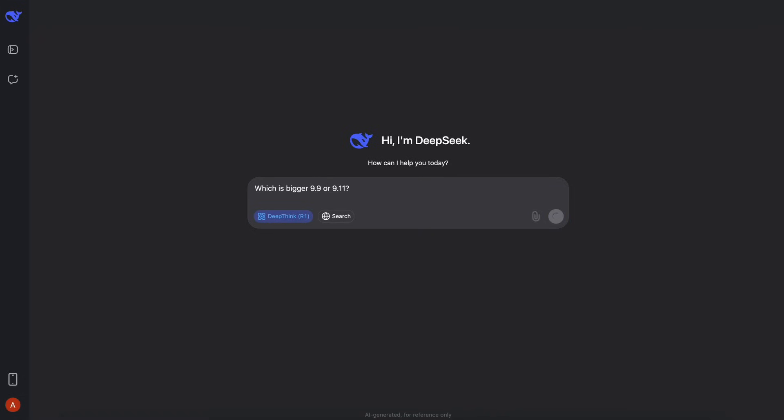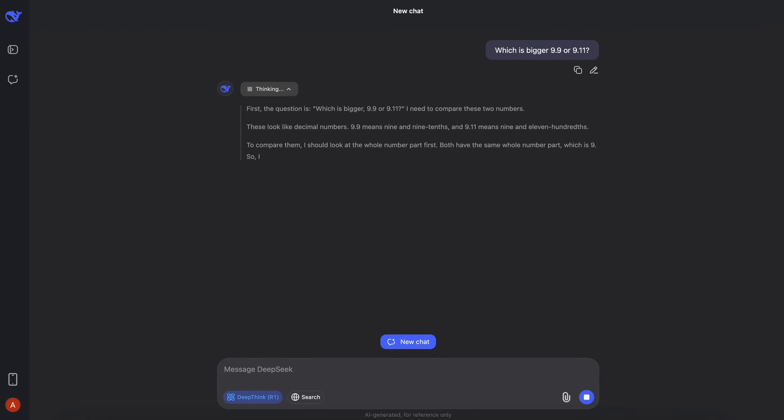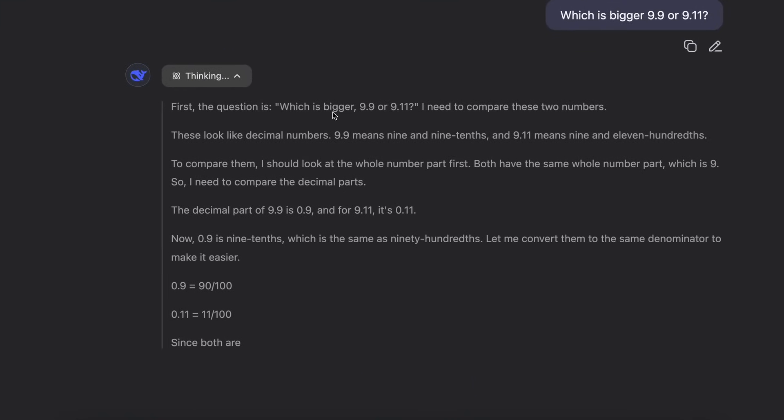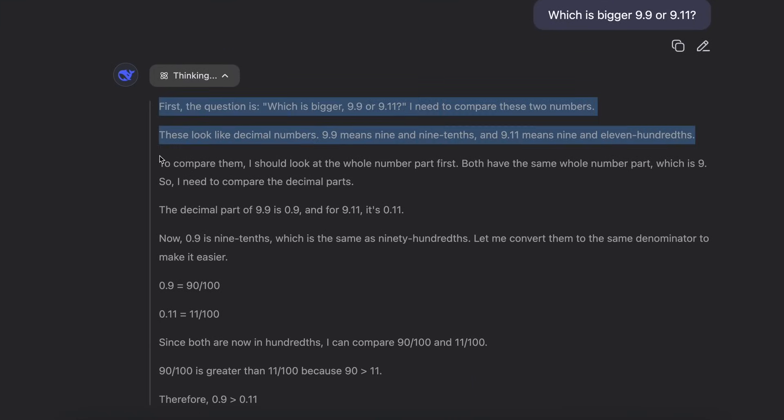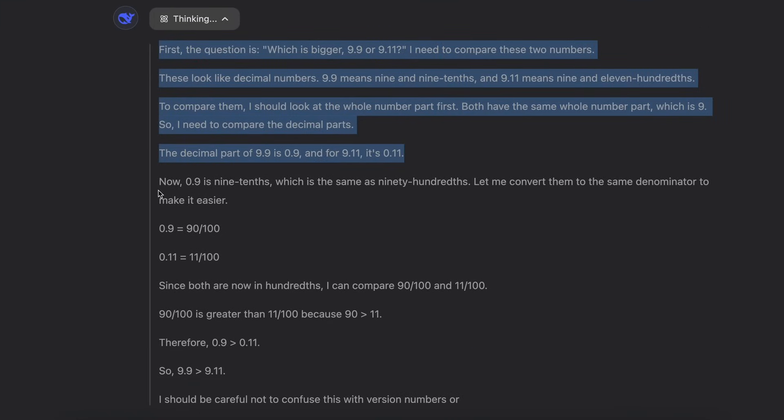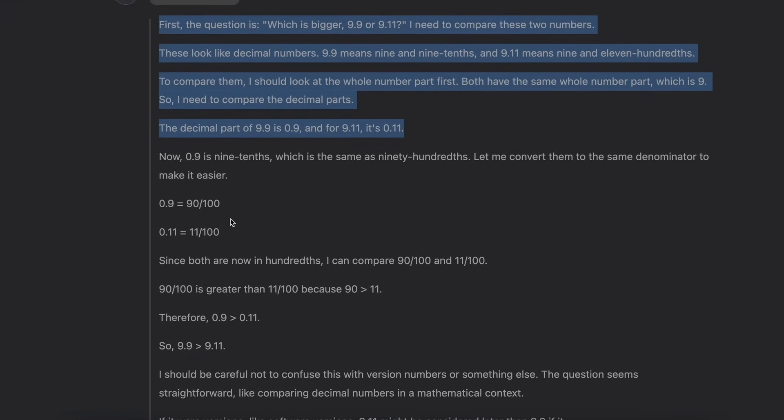If I try to show you what the new update is here, for example if I ask it to tell me which is the bigger number between 9.9 or 9.11, then you'll see that it will go ahead and do the reasoning in a bit, and you can see that the reasoning is now formatted much more effectively here.